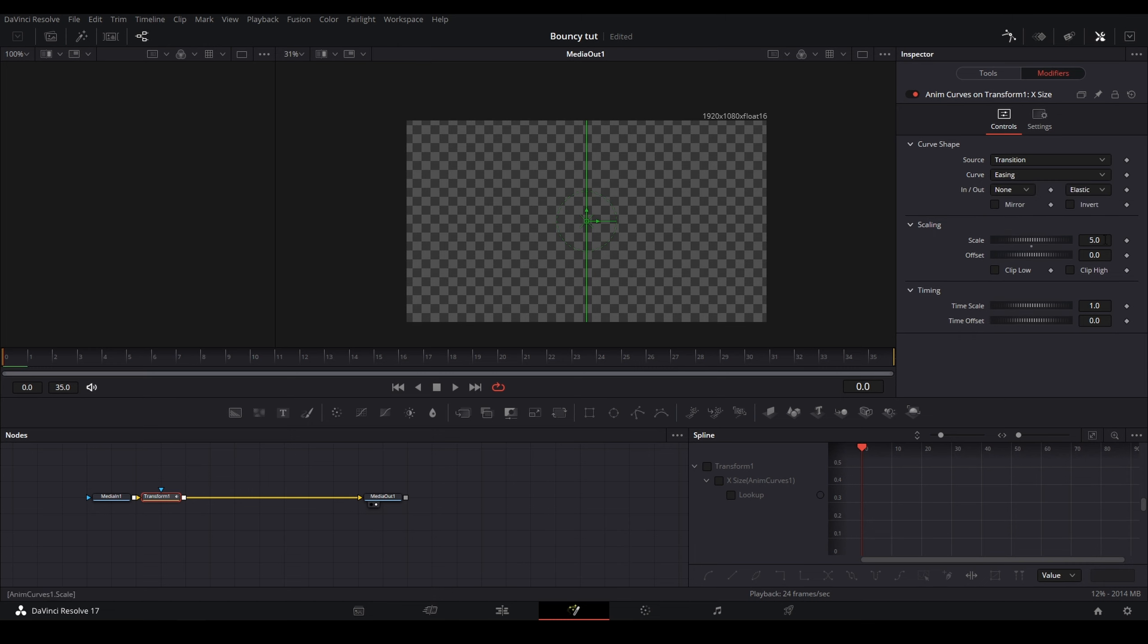And now I'm going to change my settings. So for the scale, I like to do 1.1 for this. For the offset, I like to do somewhere around negative 0.1 or 0.2. For this, I'm just going to do 0.1.